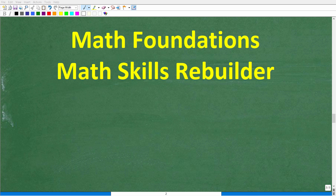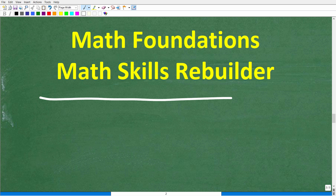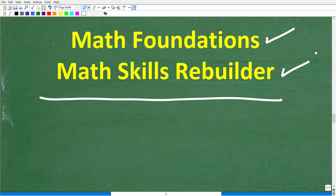I hope this video helped you out. If so, don't forget to like and subscribe. If you need additional help in basic math, check out these two courses: my Math Foundations course — a quick review of basic math — and if you want to review basic math, algebra, and geometry, check out my Math Skills Rebuilder course. I'll leave links to both courses in the description. With all that said, I wish you all the best in your math adventures. Thank you for your time and have a great day.